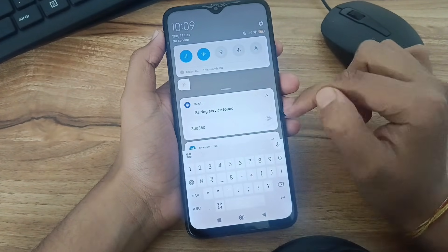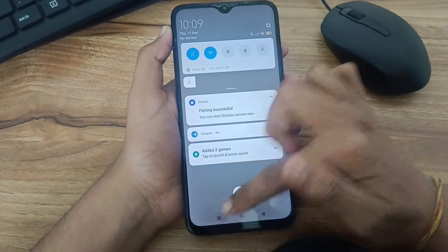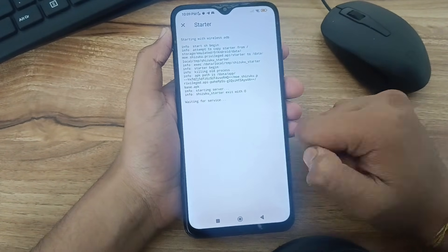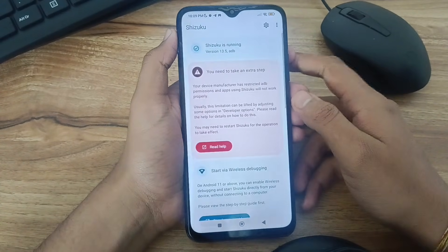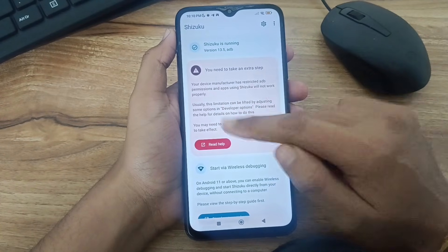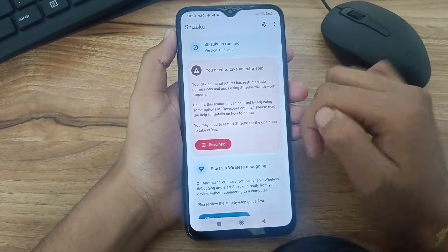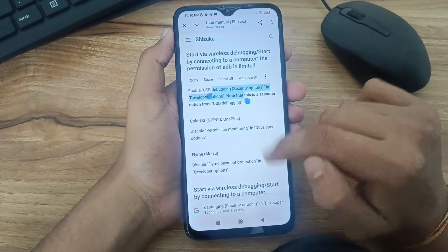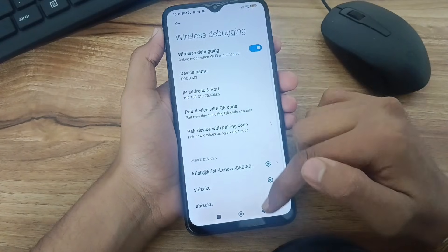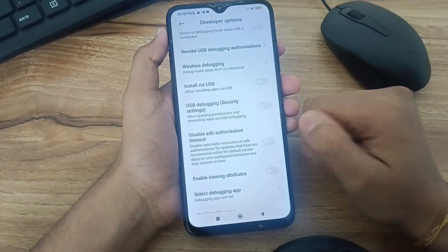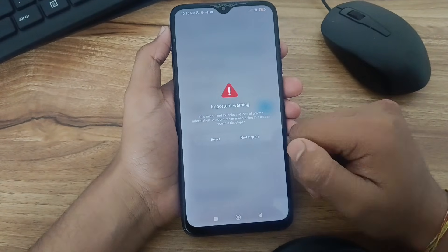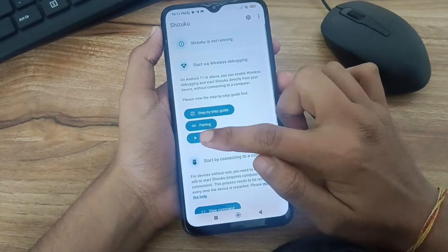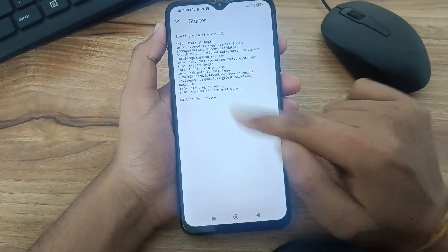After this, Shizuku will be successfully connected. Go to Shizuku again and start the service. If there is a problem, we need to fix it. For MIUI devices, we need to turn on wireless debugging security options. You can also check for your device if there is any problem — you will find it here. Go to settings and turn on wireless debugging security options to run Shizuku. Then go to Shizuku and start the service again. Now it will be set up successfully. Shizuku is running.